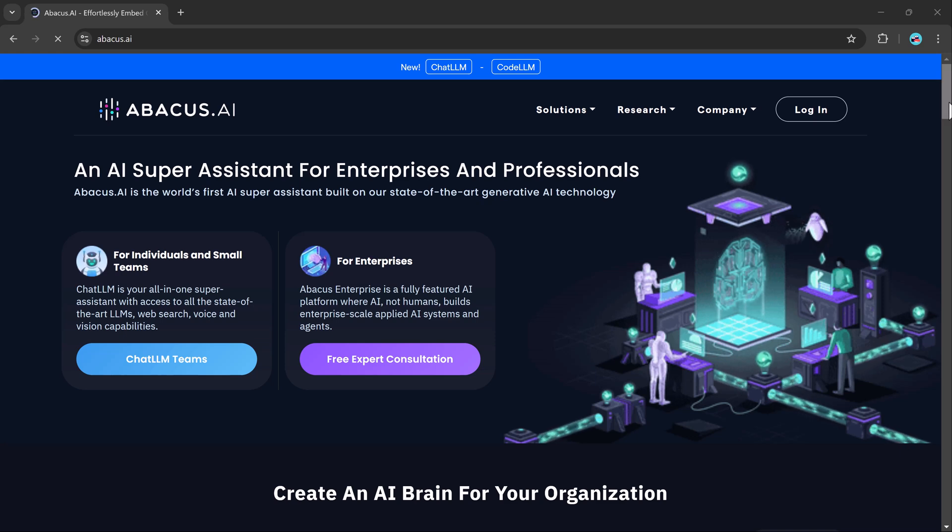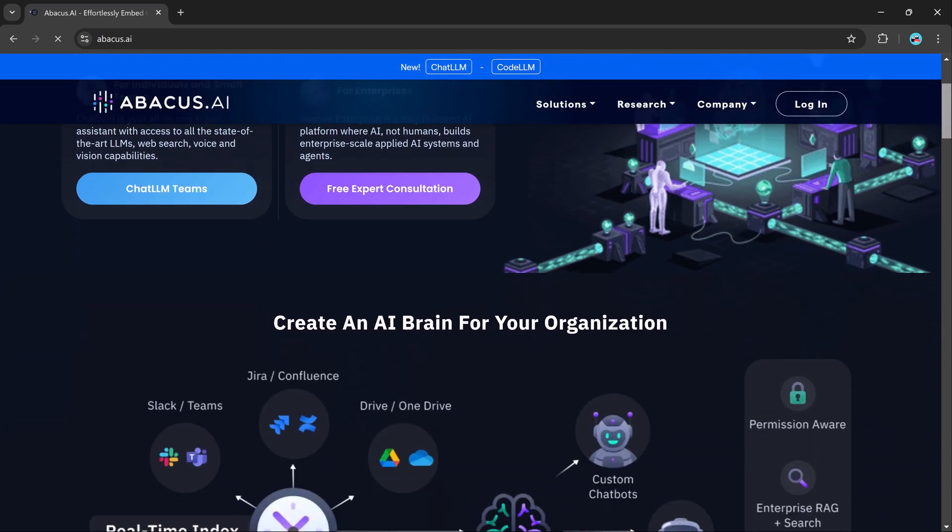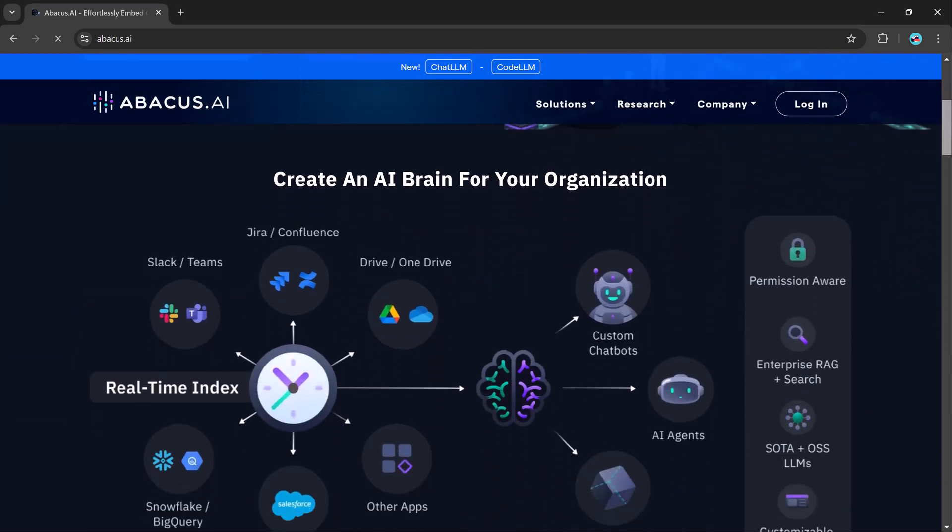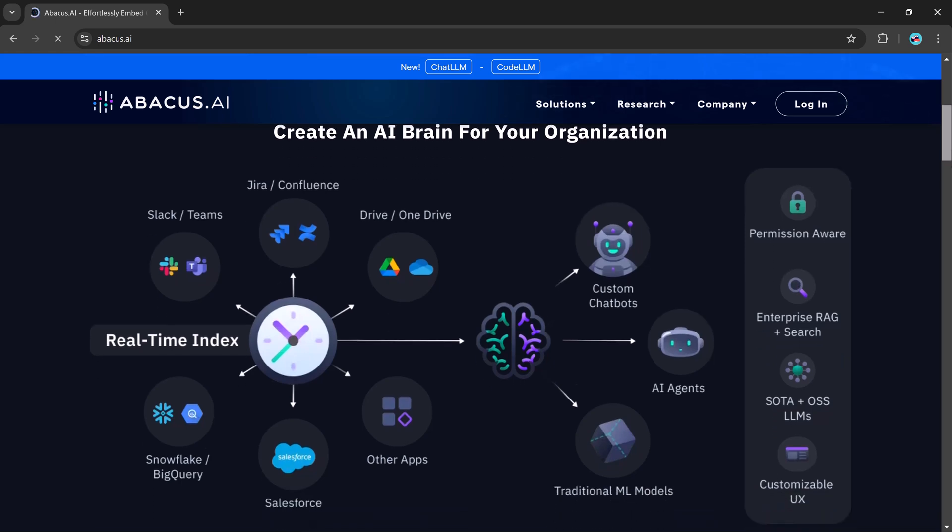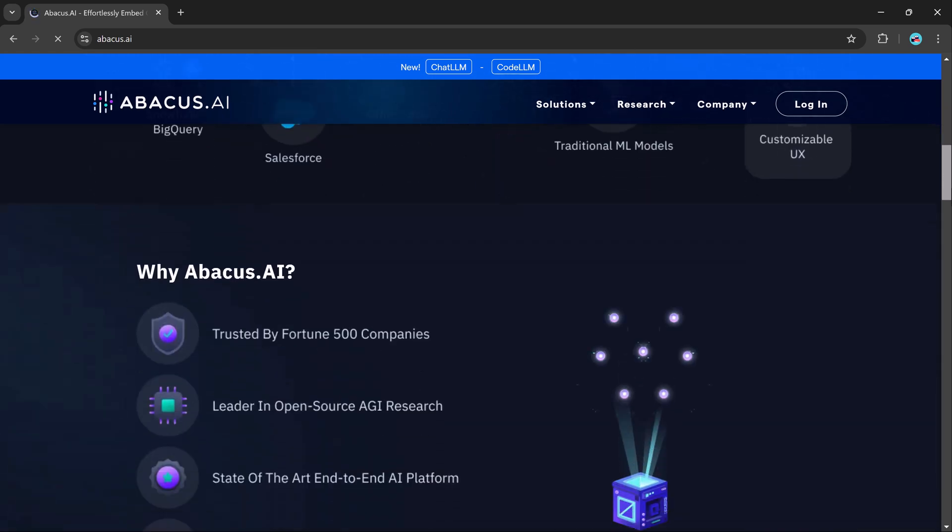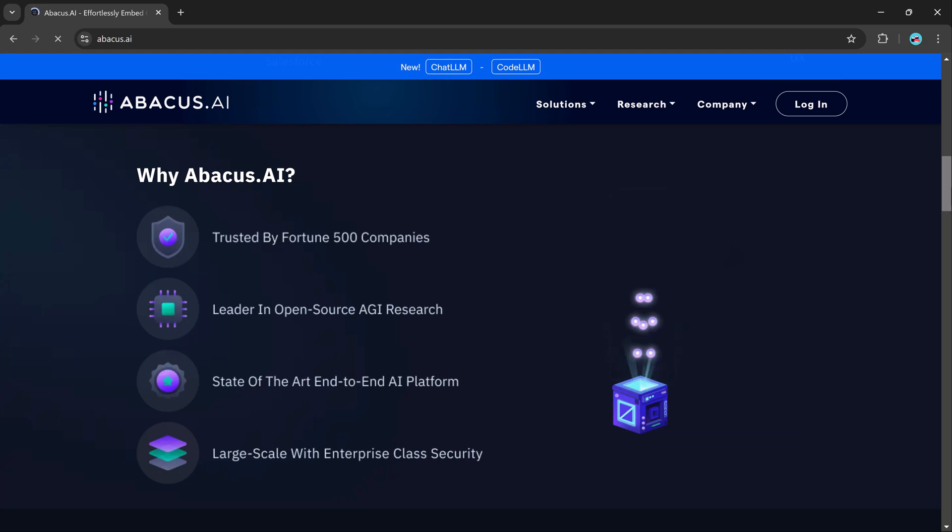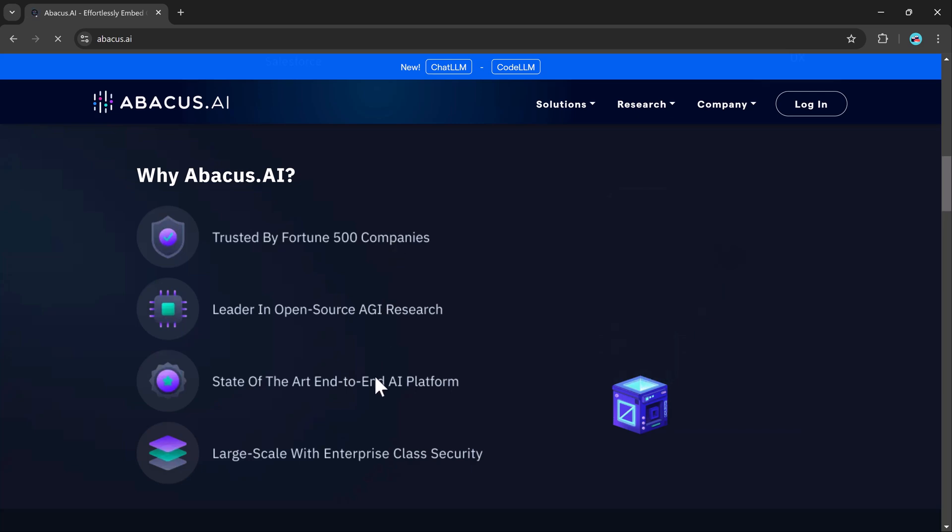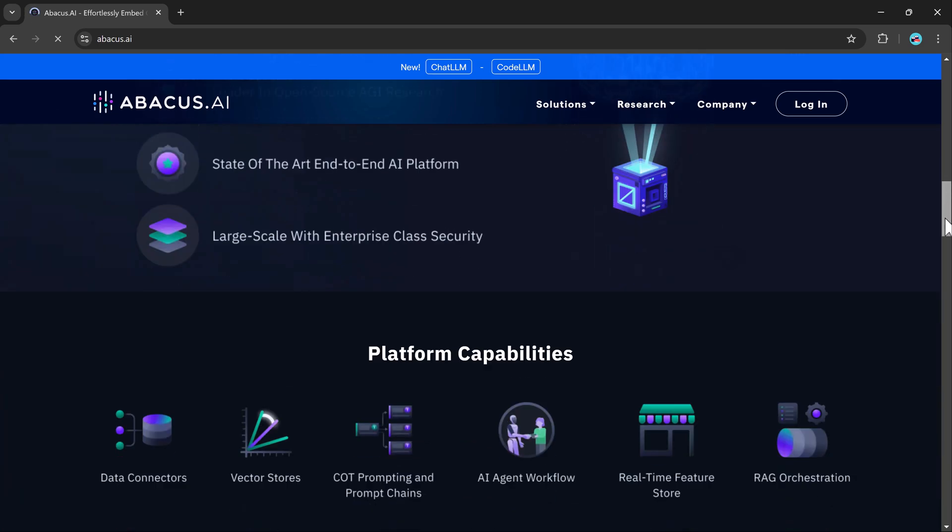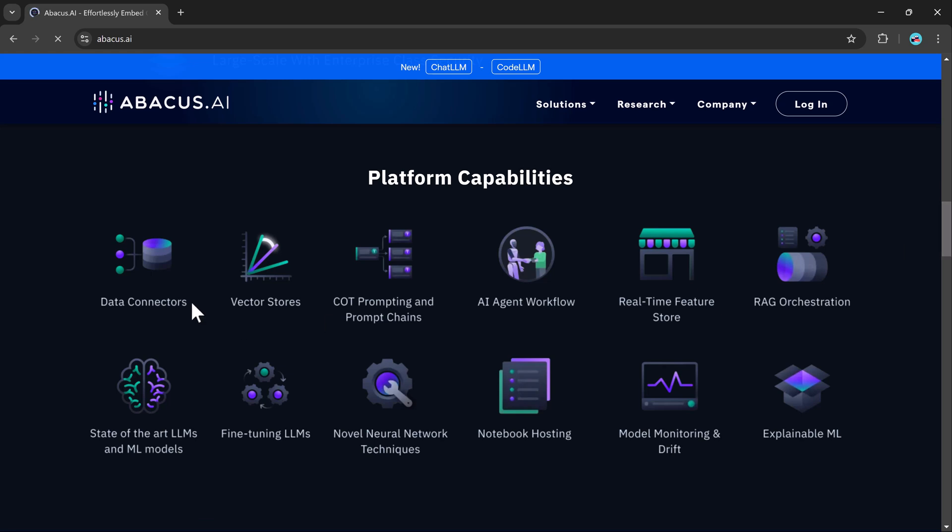Hey everyone, welcome back to the channel. Today I'm incredibly excited to share something that's going to completely transform the way you use AI. Imagine having one tool that gives you access to every top-notch AI model out there, whether it's GPT-4, Gemini, Llama, or even specialized tools like Sonnet and Abacus, all in one place. Sounds amazing, right?